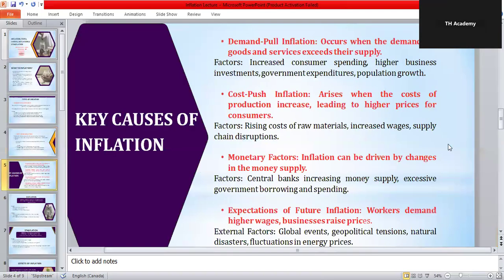Now let's bring it together and see the main causes of inflation. First, demand-pull factors: when demand is higher than supply, prices rise. Next, cost-push factors: when the cost of making goods increases, prices rise. Monetary factors: when too much money is printed or the government borrows and spends heavily, money loses its value. Expectations: if people expect prices to rise, workers demand higher wages and businesses increase prices in advance, creating a self-fulfilling cycle. Finally, external shocks — global events like wars, oil price hikes, or natural disasters make goods more expensive worldwide. Inflation is usually a mix of demand-side and supply-side reasons, which is why controlling inflation is one of the hardest jobs for any government.